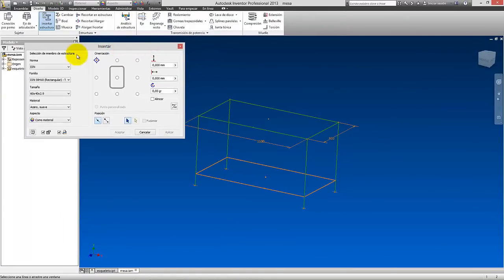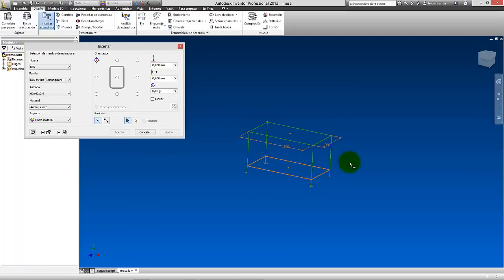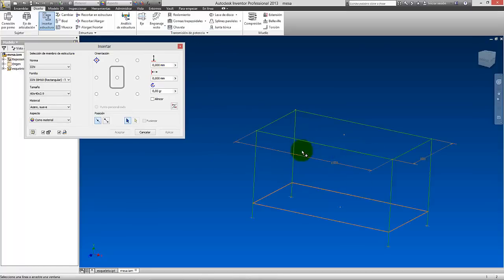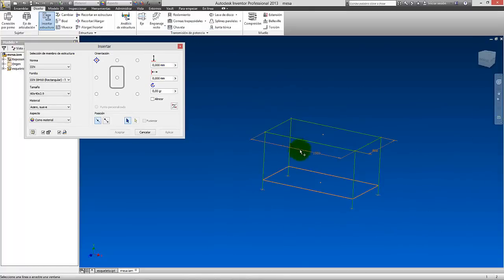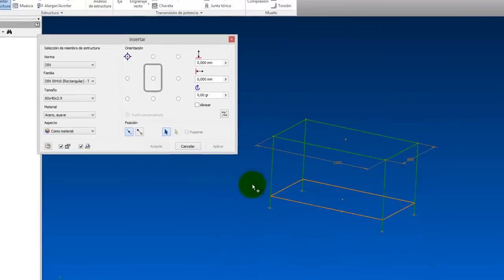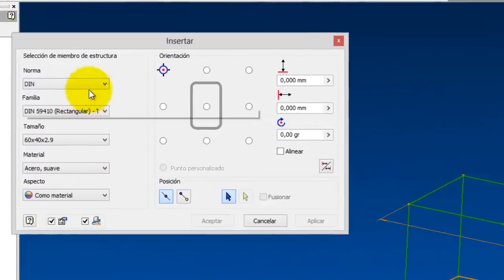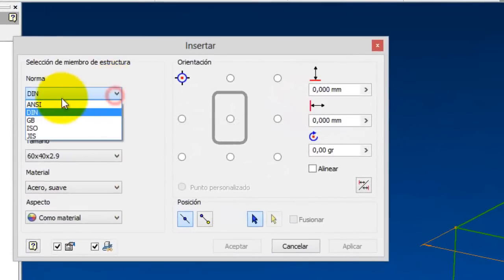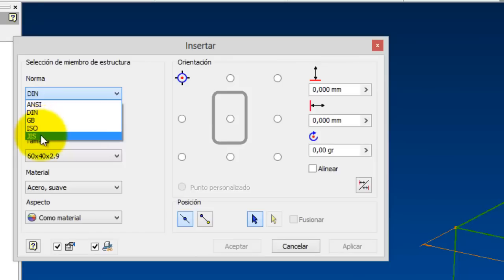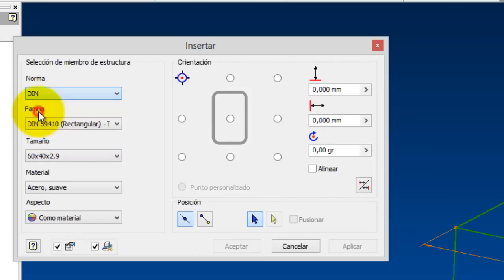Once we've saved, this box appears which is the structure generator. I'm going to put it like this a little bit so you can see it in the video. And it's here. And well, here what we're going to do is choose the standard we want. For example, we can choose here all the standards that are available. In this case, I don't know if to take BIN or that. I'm going to take BIN for example. And well.